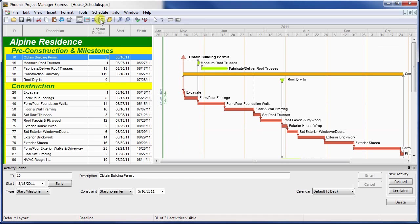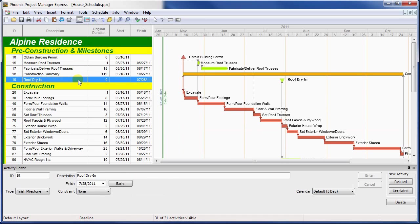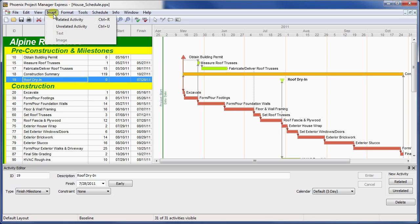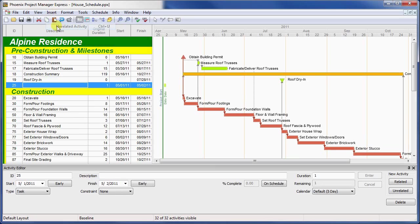Flags are the last type of activity which you will find in a Phoenix schedule. Flags behave very similarly to milestones, in that they have only a start or finish date, which restricts how other activities may link to them. The primary difference is that, like hammocks, flags are intended to be informational only, and not part of the schedule logic.